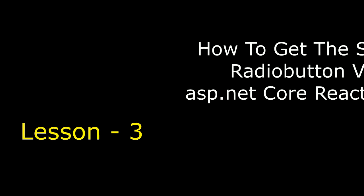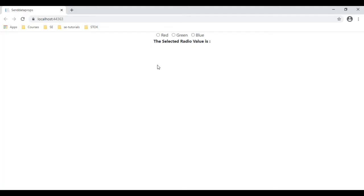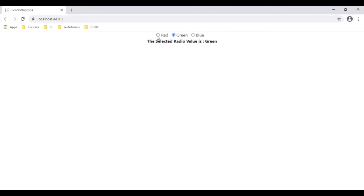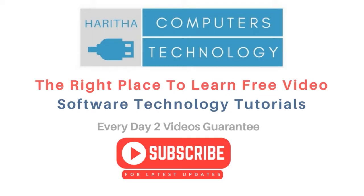Here we got the final output of our application. Notice when I click radio button red, so here we got the red value, blue, green, blue, red.